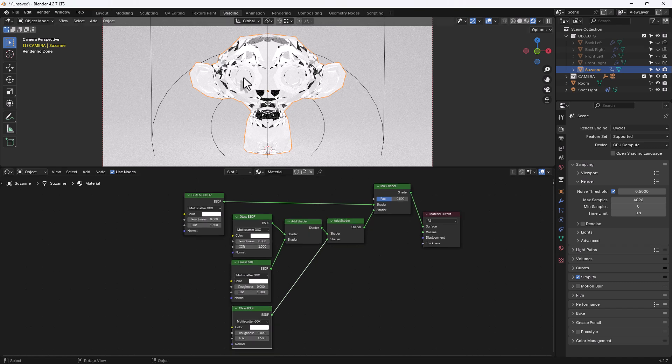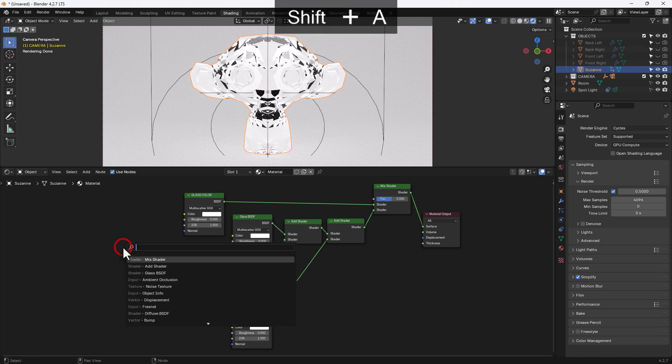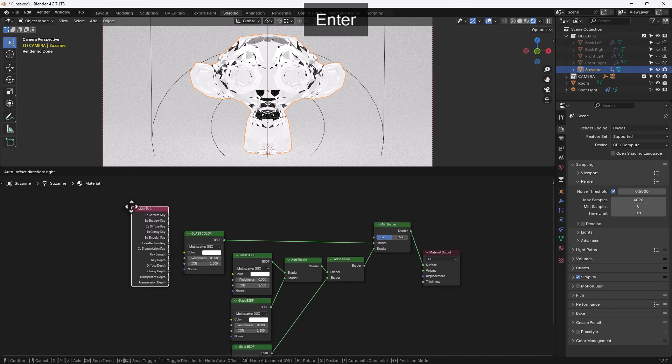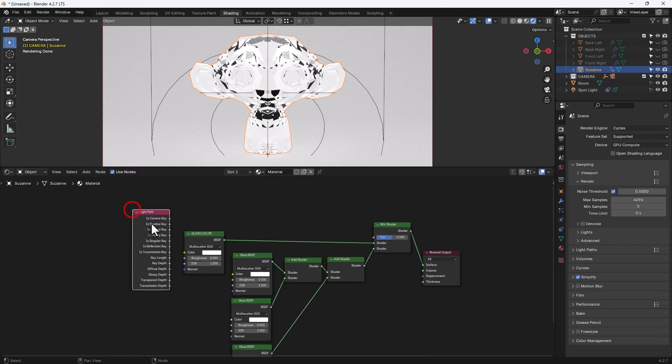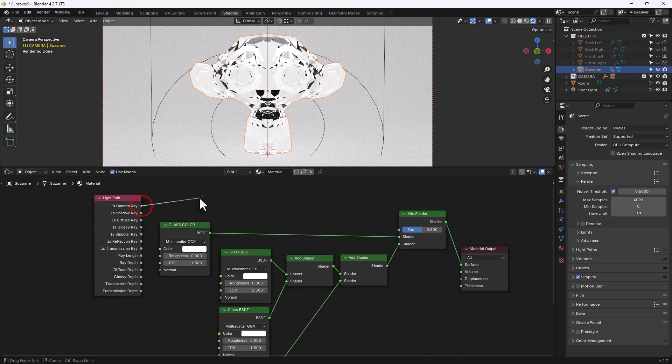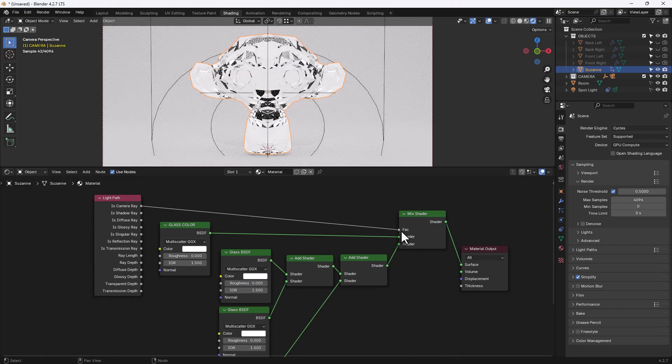Now a lot of weird stuff is going on right now but we're going to control that with various different things soon. The first thing that I'm going to do is add a light path node. I'm going to use the top one that is camera ray to plug into the factor of the mix shader.